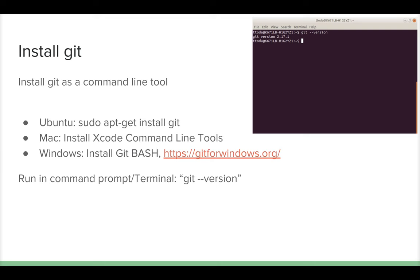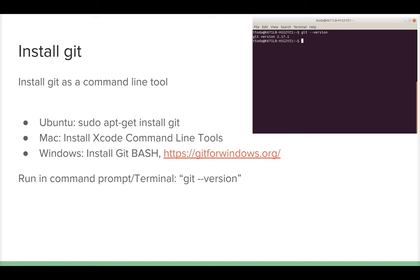Now you need to install Git on your computer. You can check if you already have it by opening a terminal and writing 'git --version'. You can see I have Git version 2.17.1. If you don't have it, on Ubuntu write 'sudo apt-get install git', on Mac install Xcode command line tools, and on Windows install Git Bash.